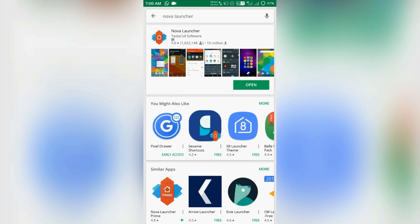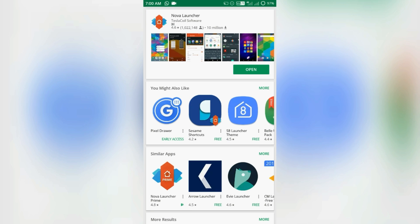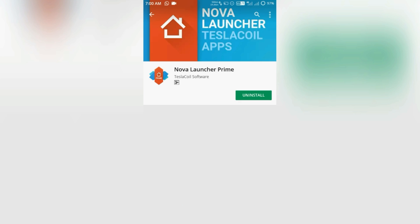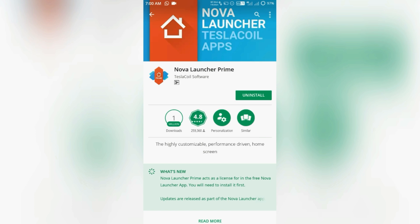And after installing the original Nova Launcher, you will have to install this prime APK which is only available in the Play Store. So I will be giving the link down below in the description. Do check it out after watching the video.